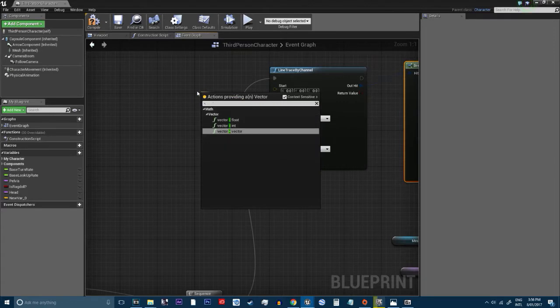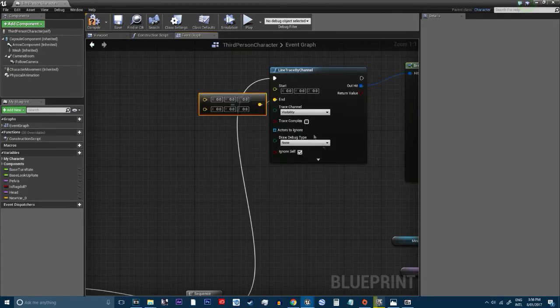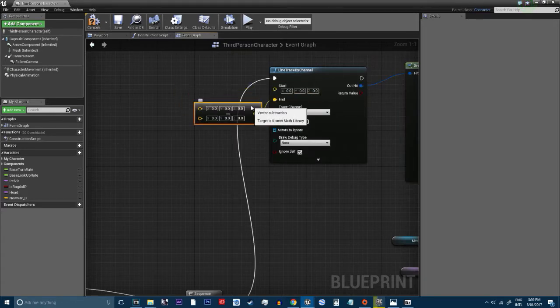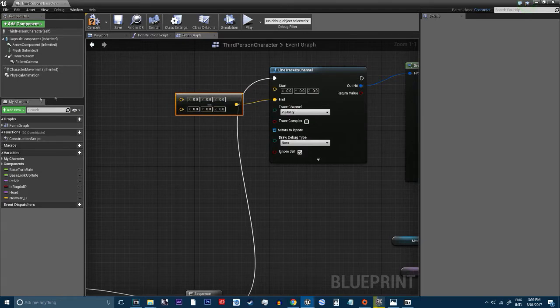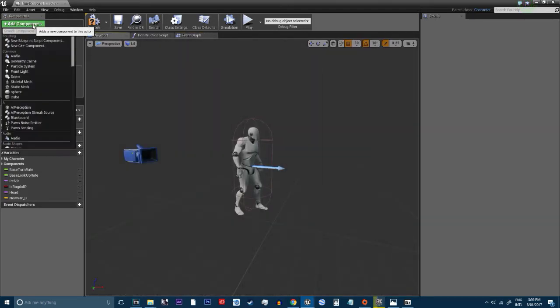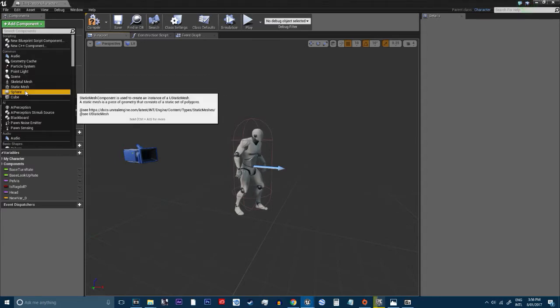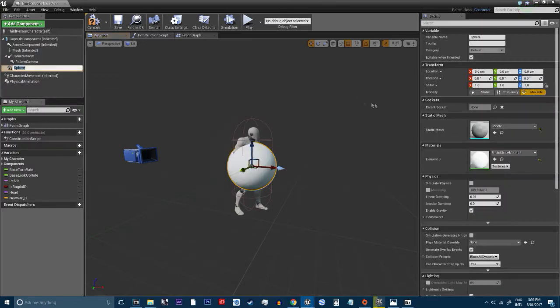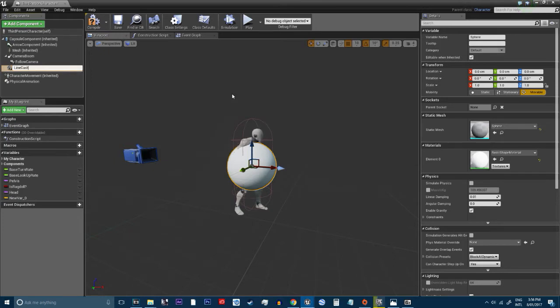Get a minus for here. Just setting everything up. So what you want to do is right click, I mean left click and add a component and choose sphere and call this line cast start.